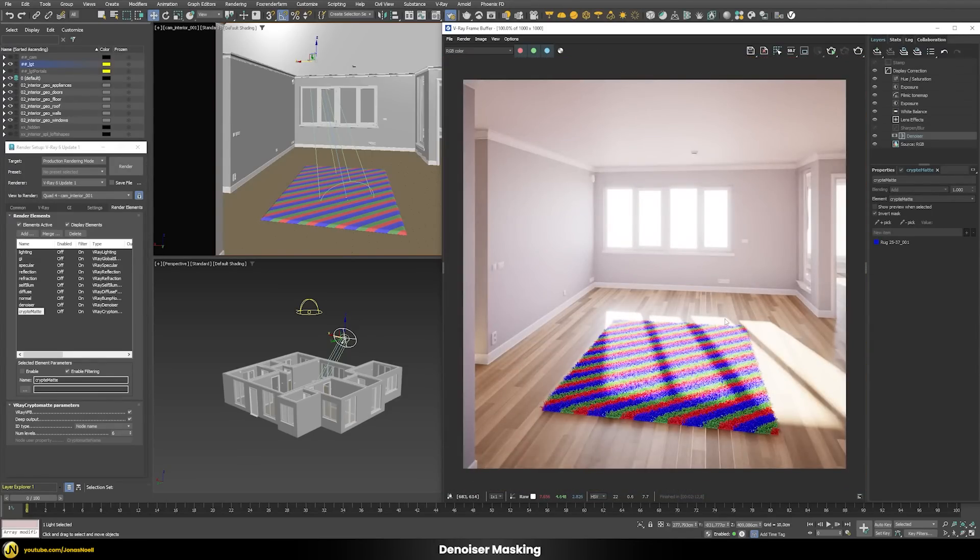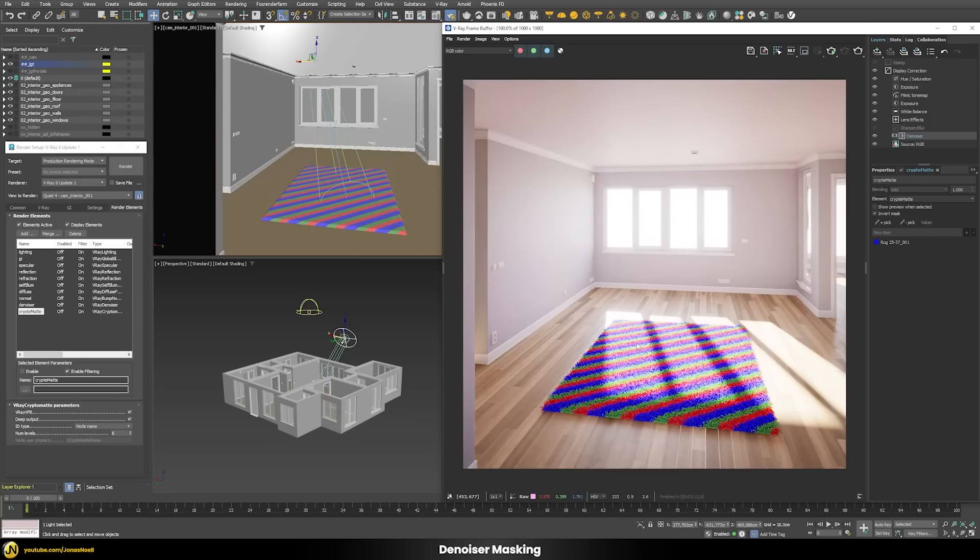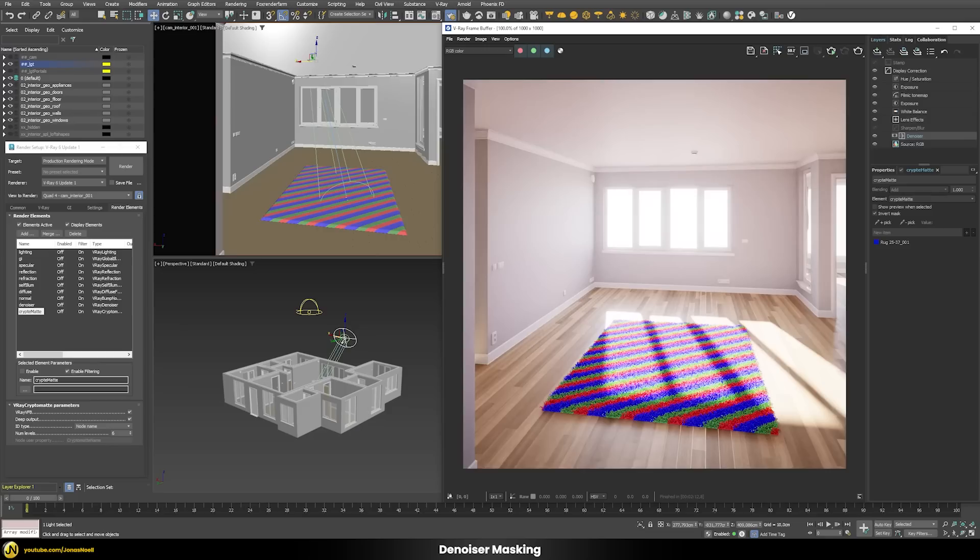These parts here stay nice and crisp and only those parts are getting denoised. That's quite a nice addition. Also before the denoiser sometimes had issues with refractive objects, everything in the refraction became over smooth. With this denoising masking you can easily exclude these parts from the denoiser and get the result that you want without having to go through an external software.